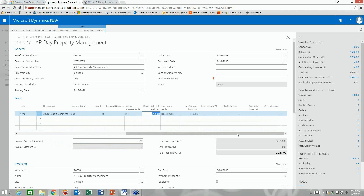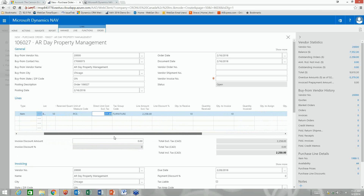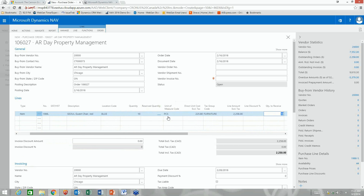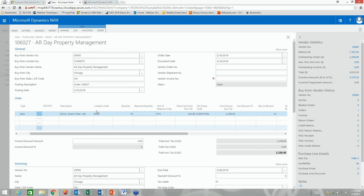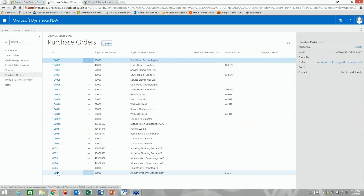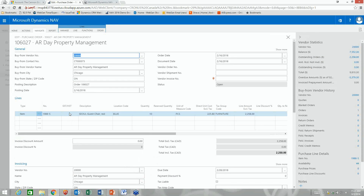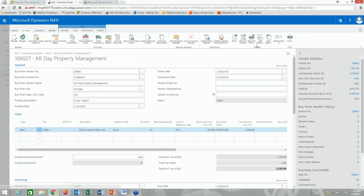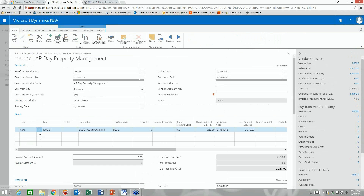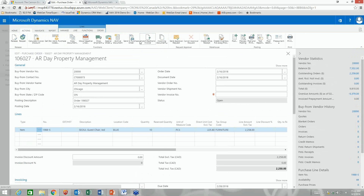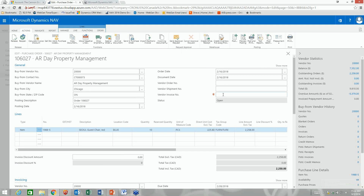We're buying 10 more of item 1988-S. The system does type-ahead so I just start typing and it picks the item. Scrolling right, the location is set to blue following the header. Once I tab off, I can see the total to be purchased. This is purchase order 106027, and it's now saved as an open PO. I can print and post this, or email it to the vendor if they have an email address. I can also export it as an electronic invoice.